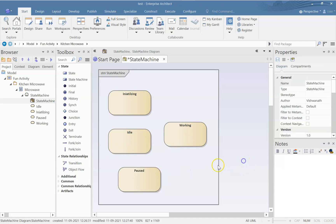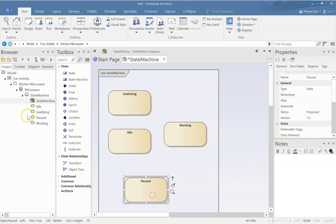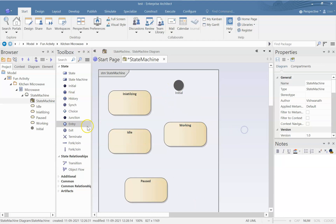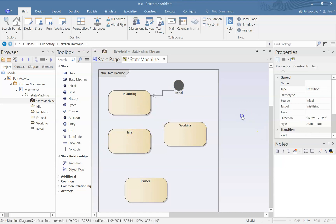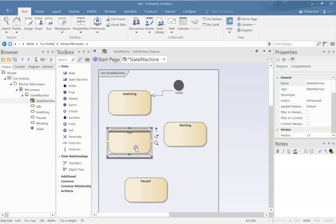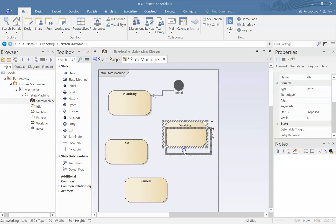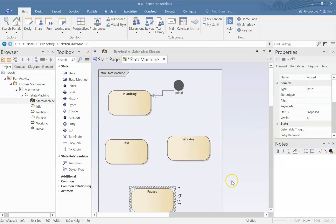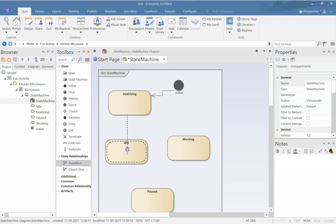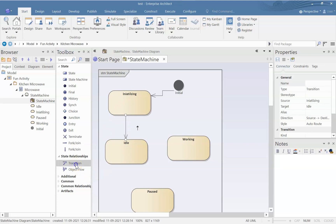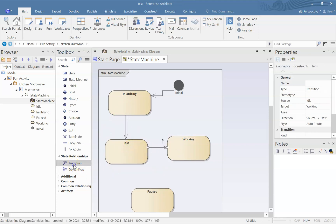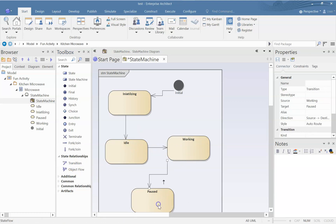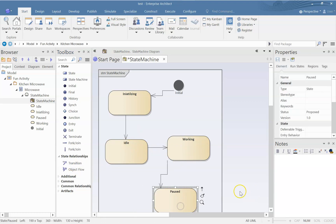Now, what we need to figure out is what will be its initial state. So I'll use a transition to show that when it gets instantiated, it will go to initializing state, it will go to idle state, from idle state it will go to working state, from working state it will go to paused state, from paused state where will it go?